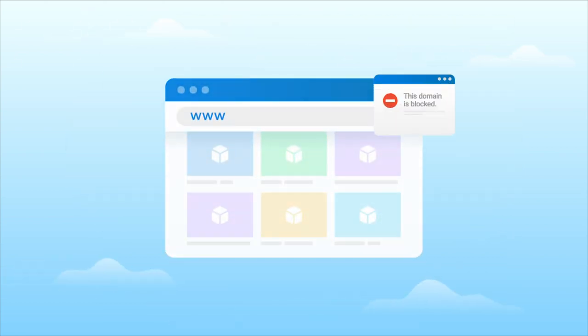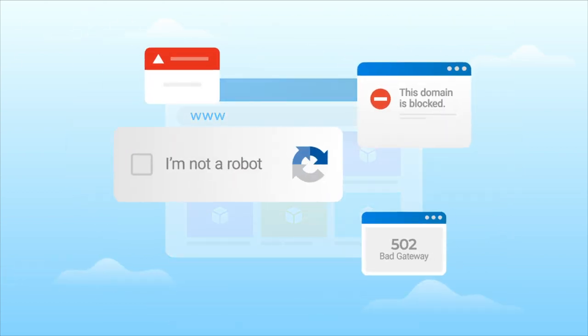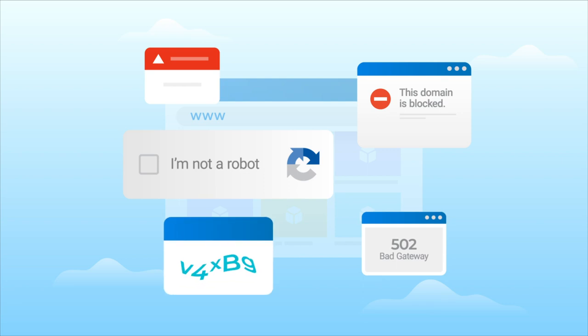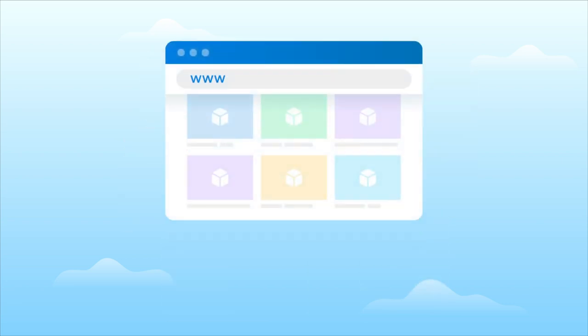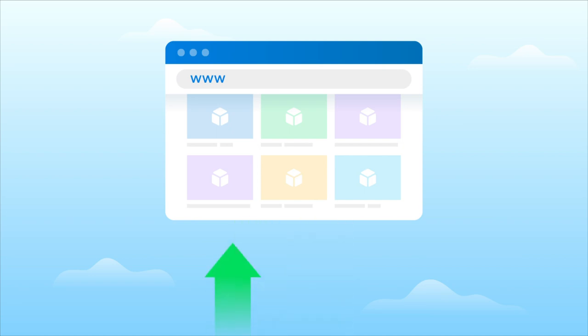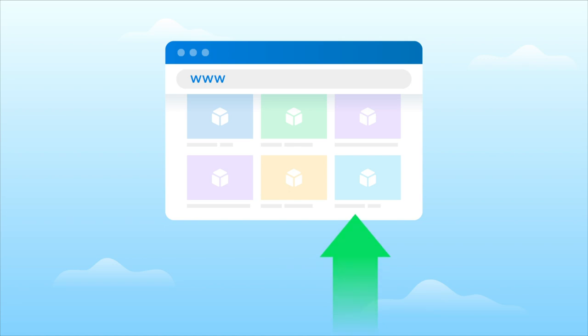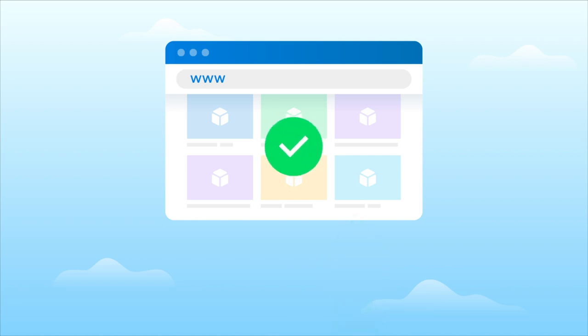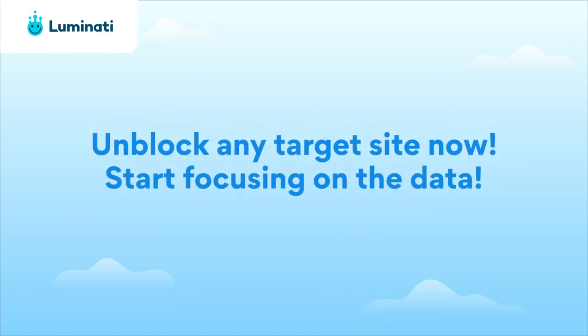Unblocker is capable of unlocking the most challenging of target sites and streamlining your data collection process, making captures and IP bans an irrelevant afterthought. Our platform employs an auto-retry methodology, engaging and re-engaging with a given target site through various routes until success is achieved.